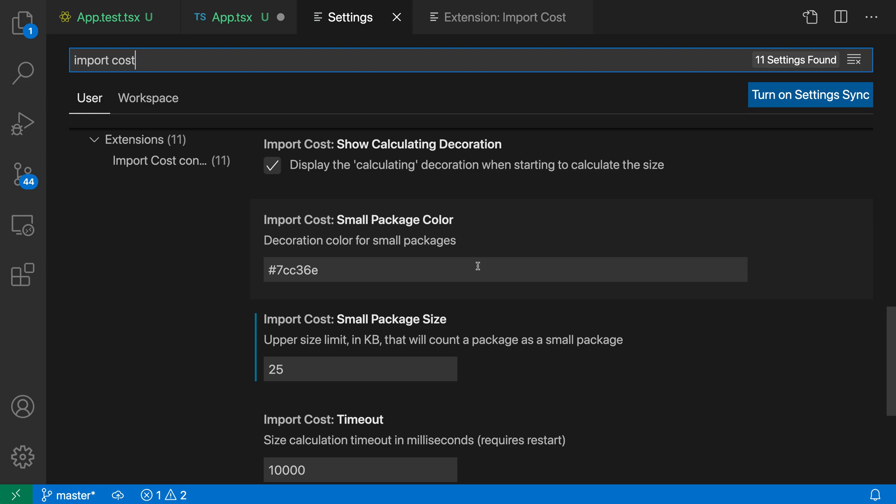That's been a quick look at the import cost extension. If you're deploying to the web, it can help you be more aware of your package and bundle sizes.